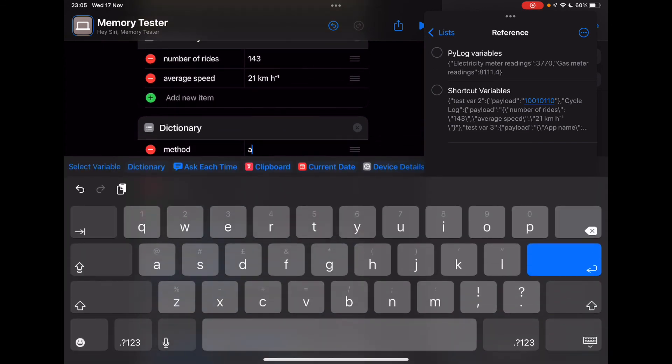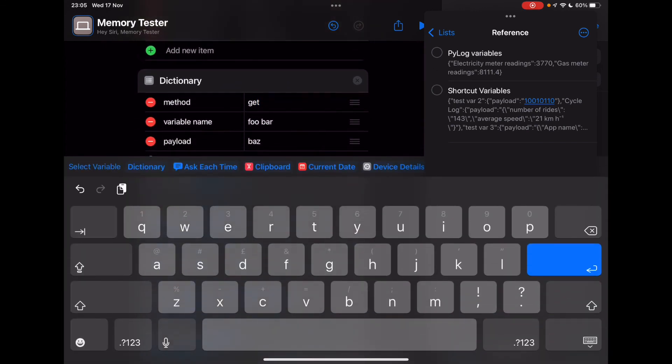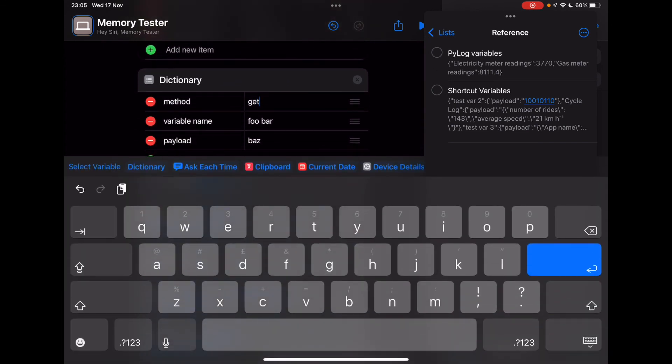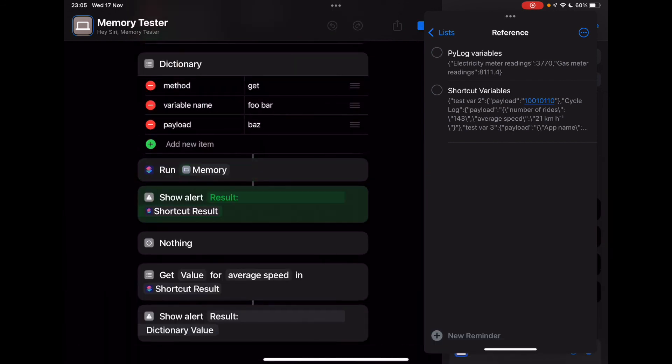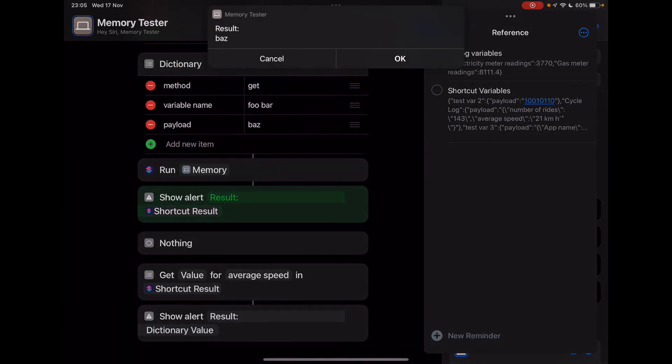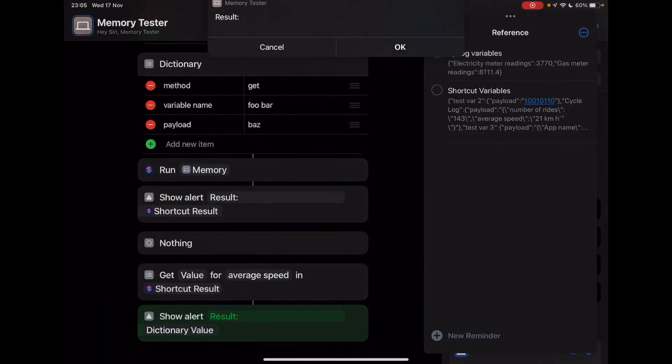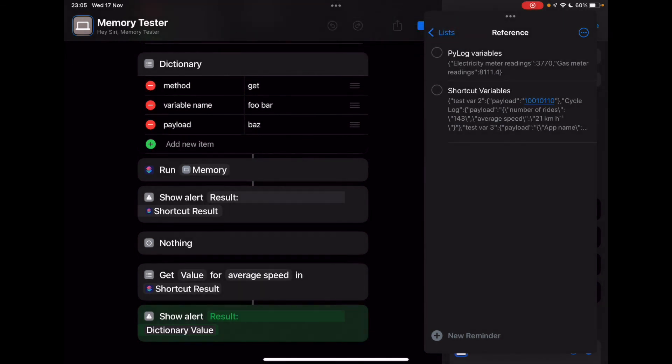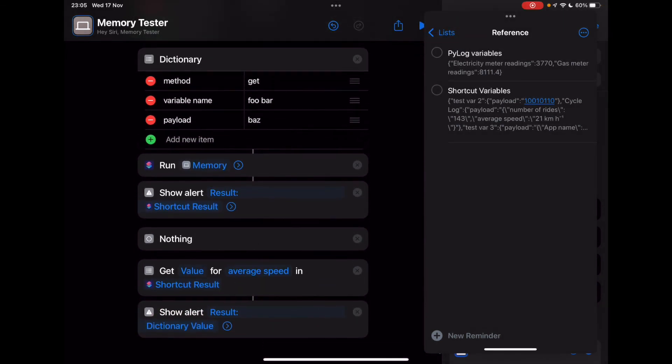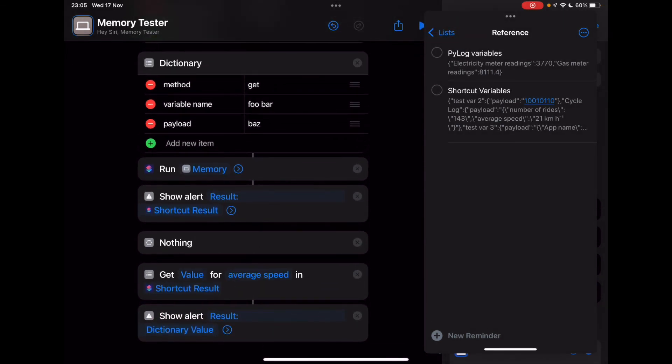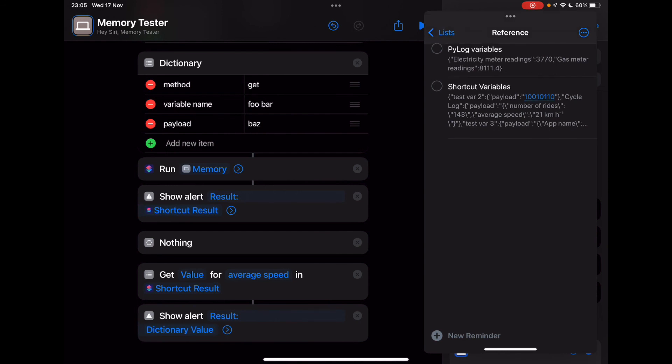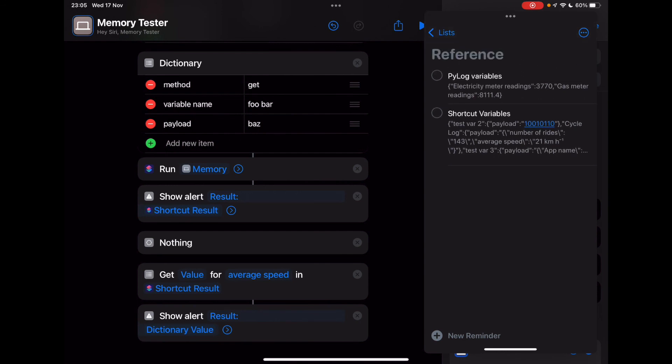And of course, if we do get foobar, then we should get baz. So obviously the dictionary value for average speed is not going to show anything, but the shortcut result was exactly as expected. So that's how you can use persistent variables in shortcuts.